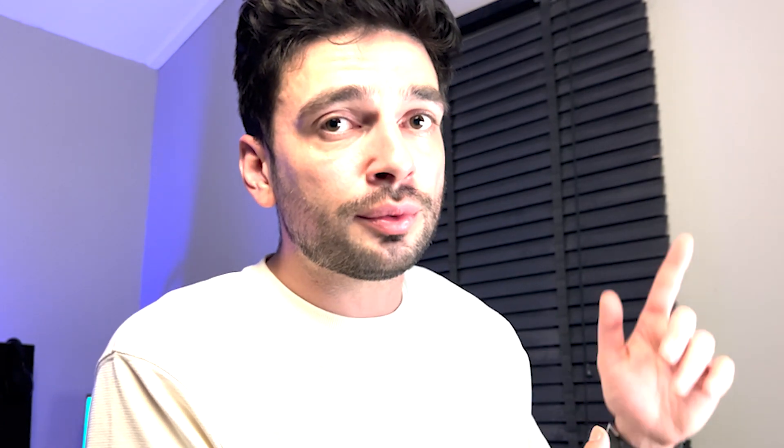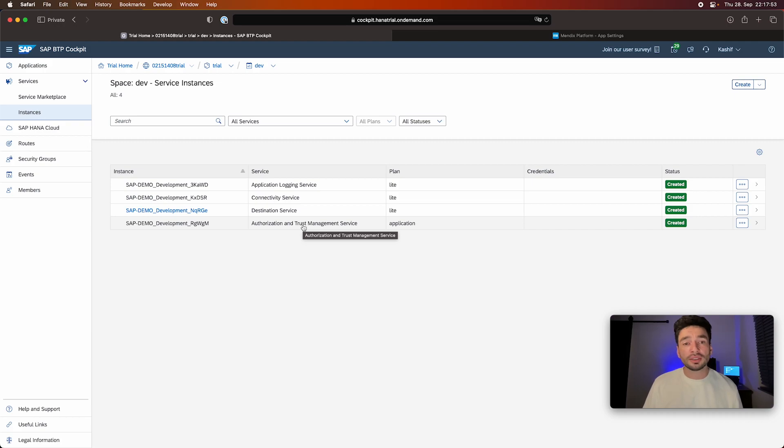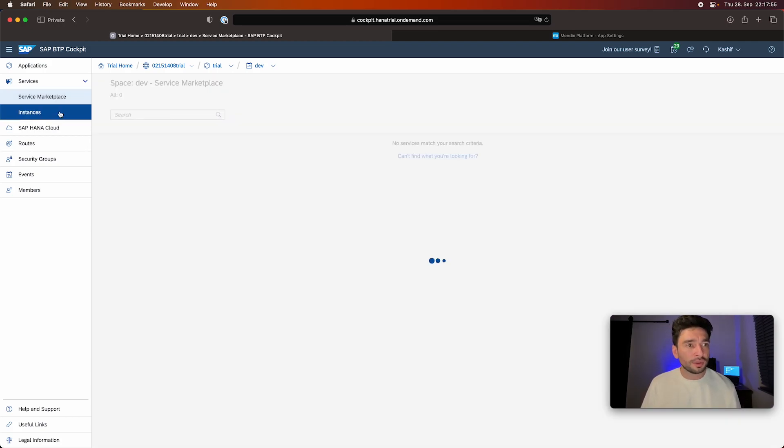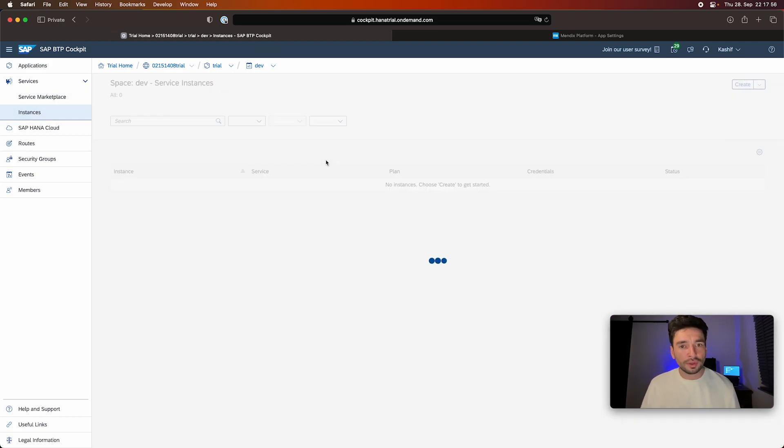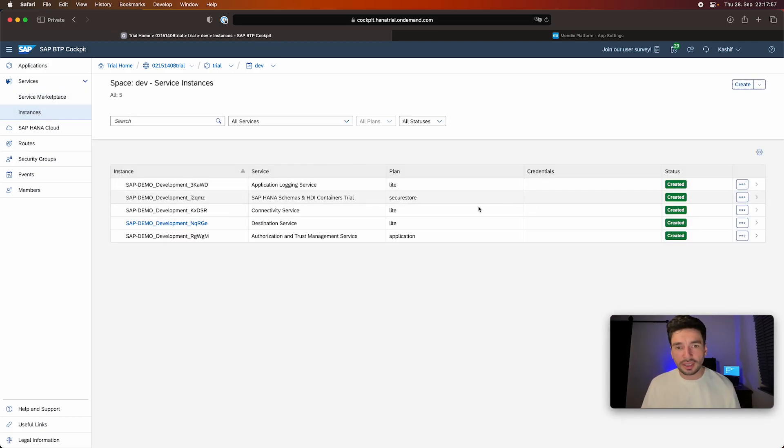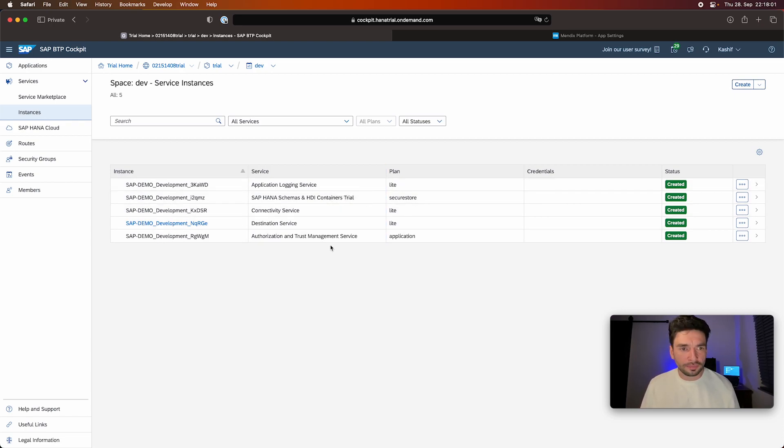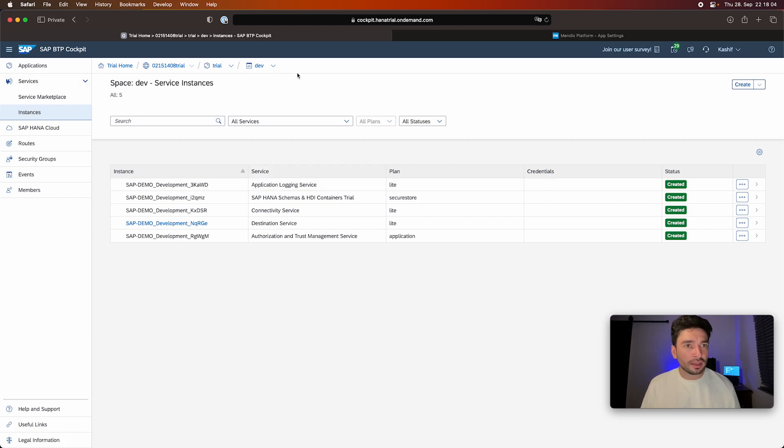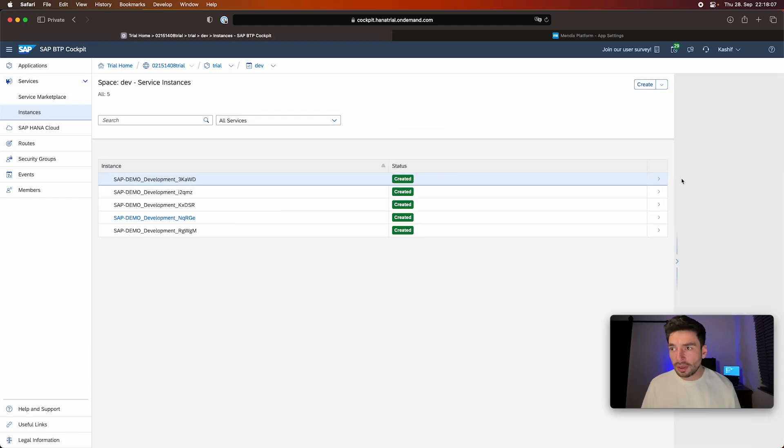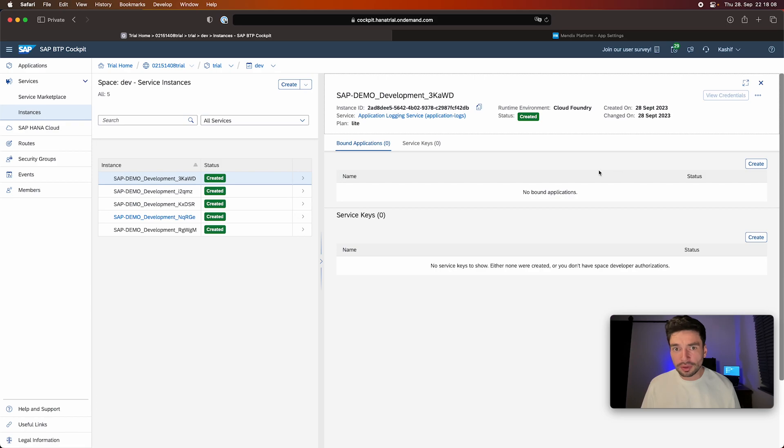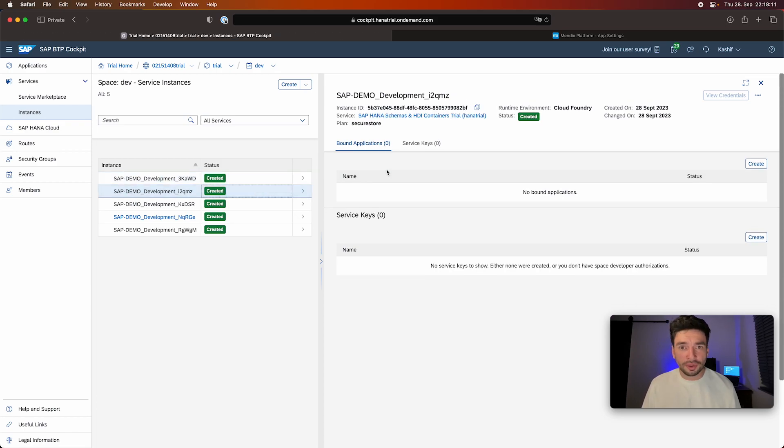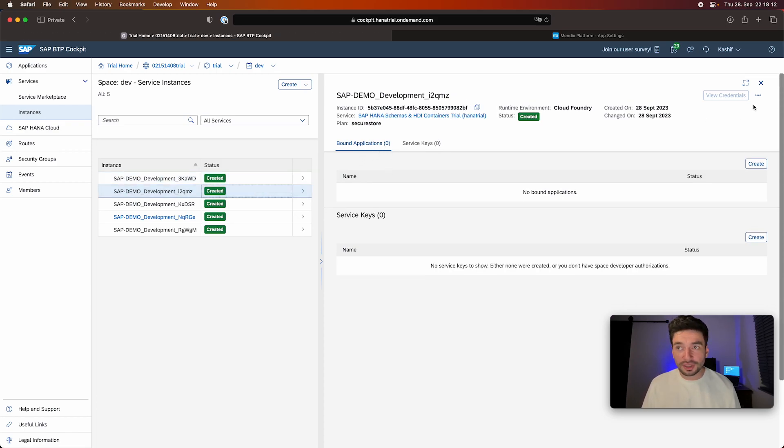And those are working seamlessly with the SAP identity provider on your SAP BTP. And therefore we also need this authorization and trust management service. So when we go on here, it created everything. So it's really five. And the interesting part is when you go on here, you will see bound applications are zero.